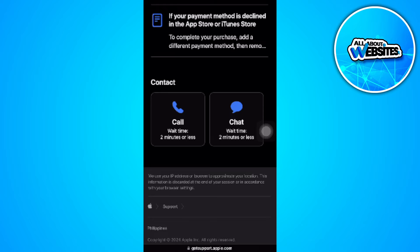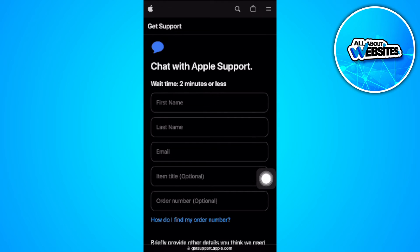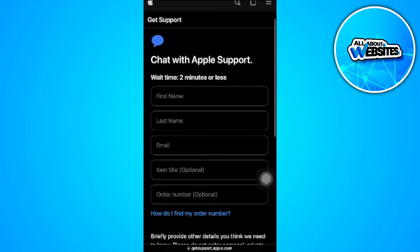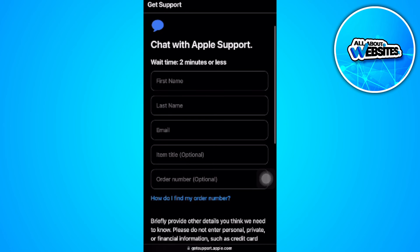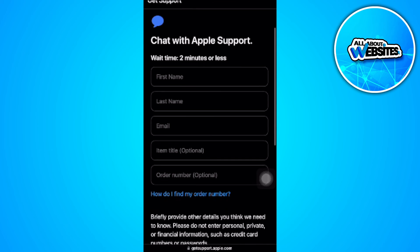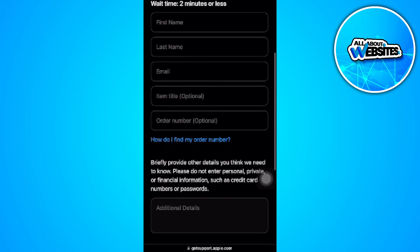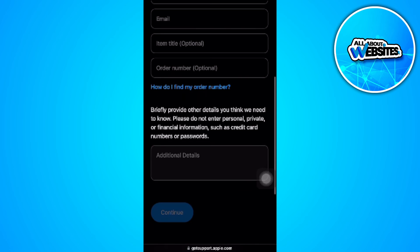So just select 'chat' - it's easier. Now from here, you want to fill in all of this information: your first name, your last name, your email address.